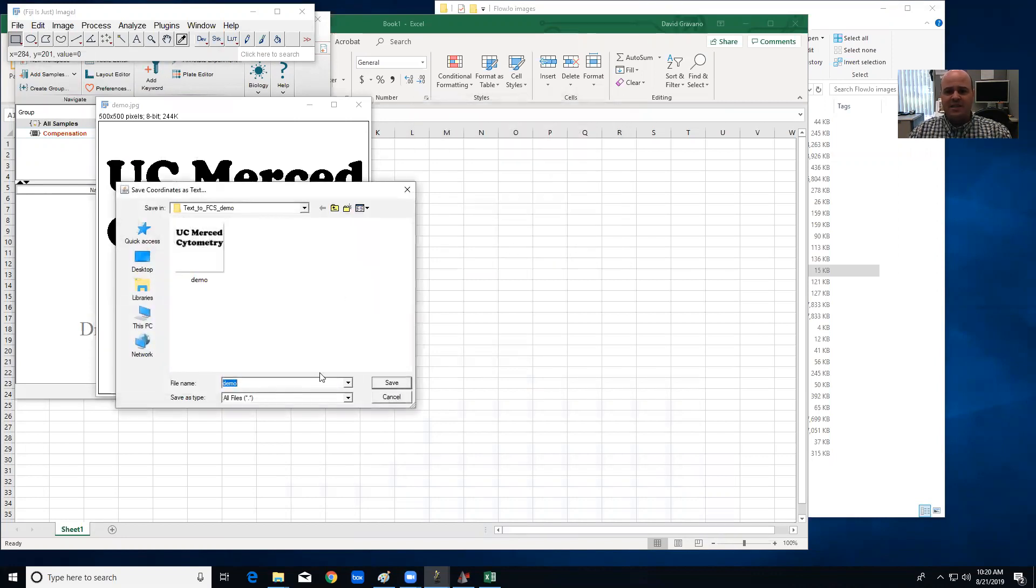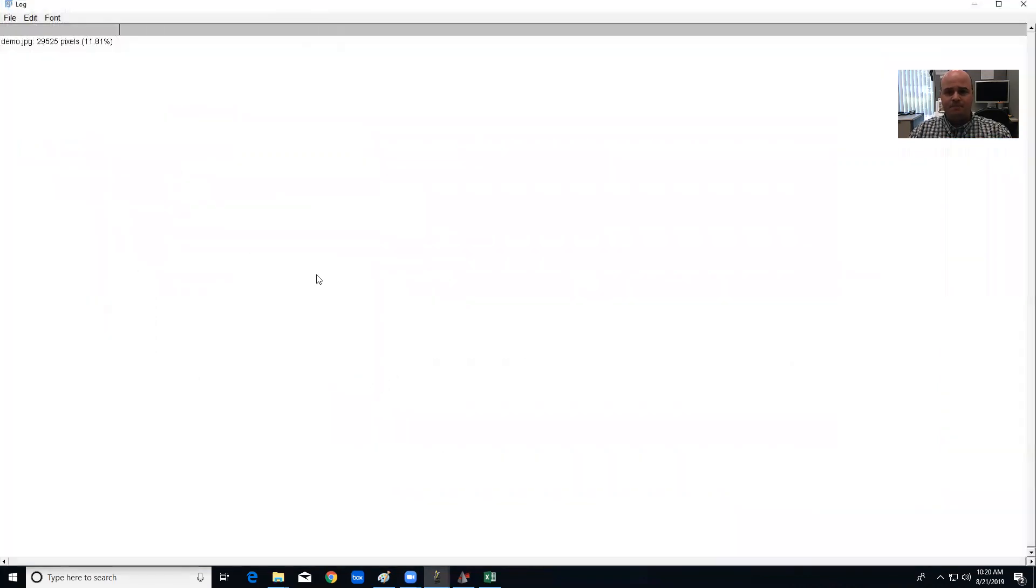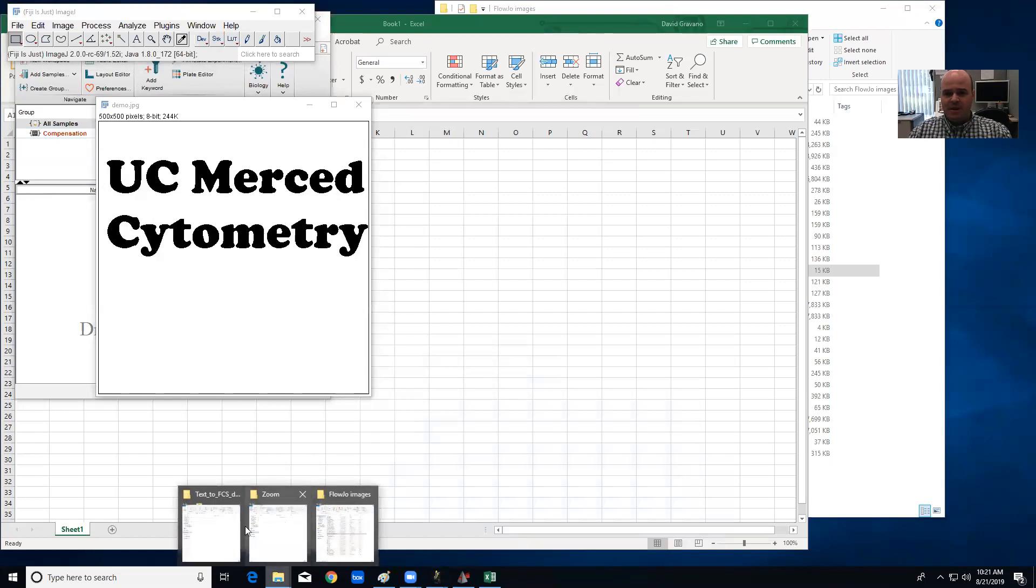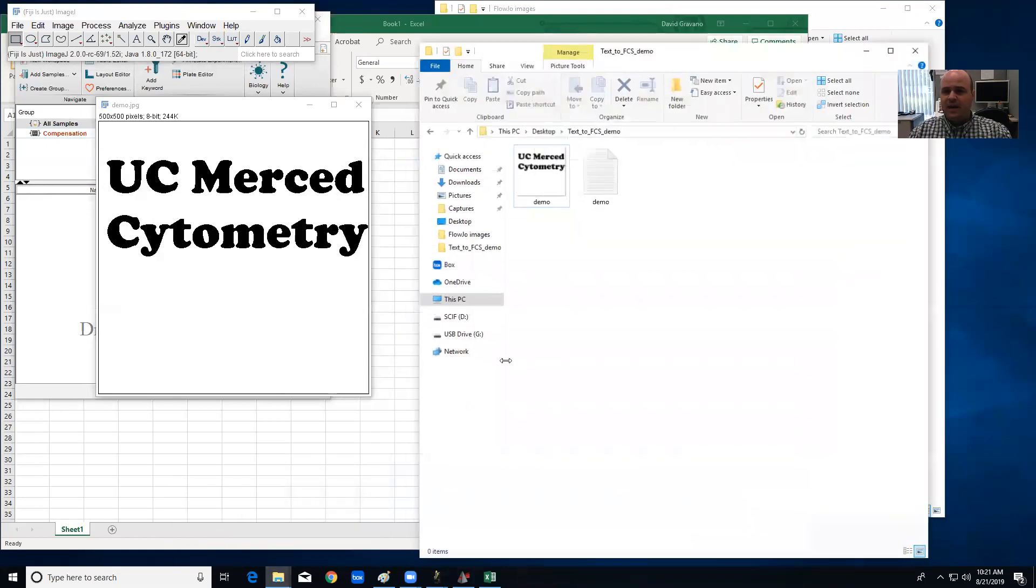And it's going to ask me where I want to save this. I'm going to save it here and it told me that it exported 29,000 pixels roughly, and that's fine.